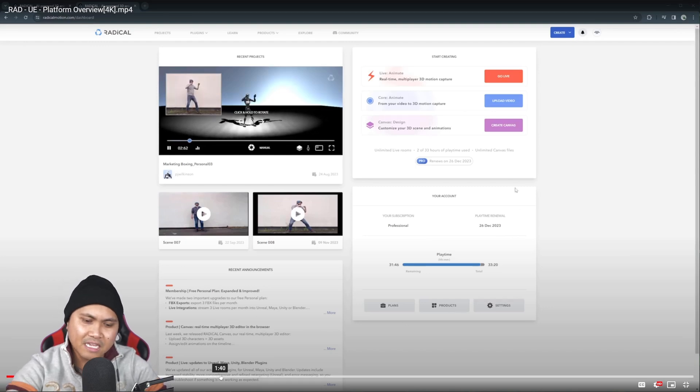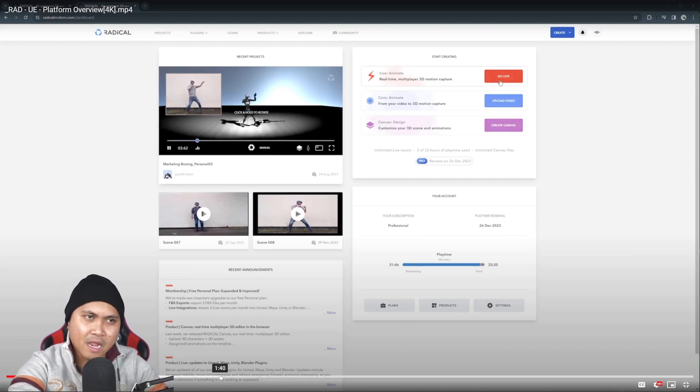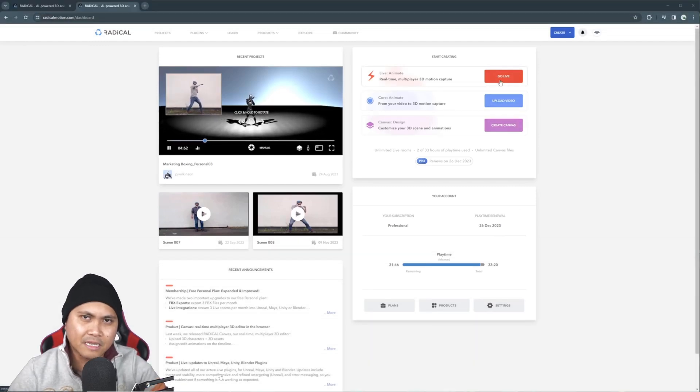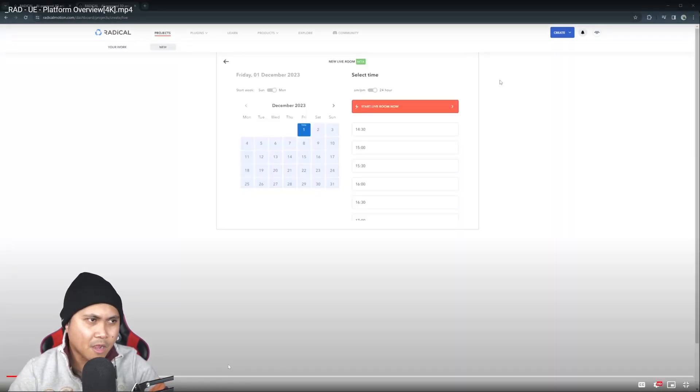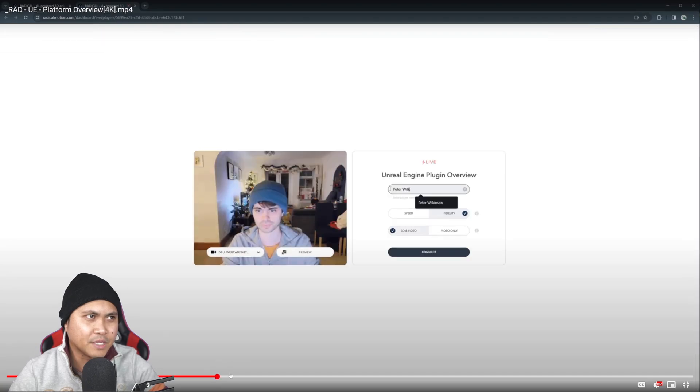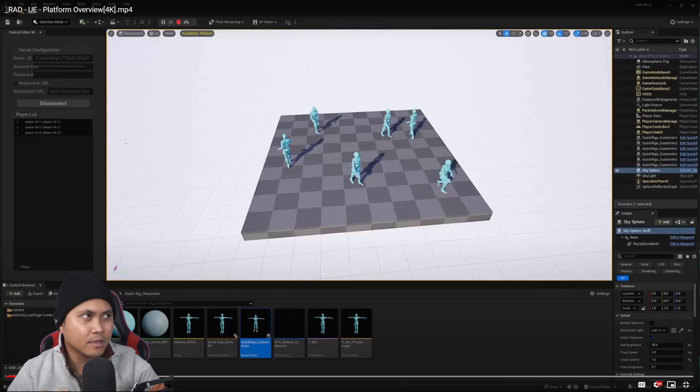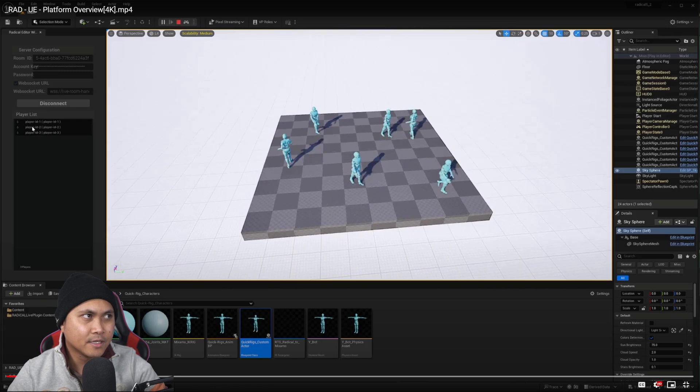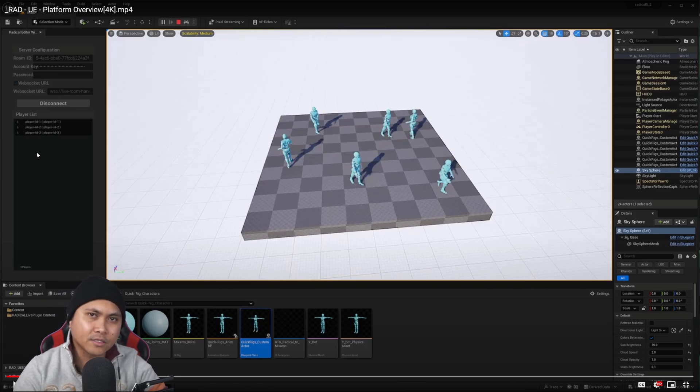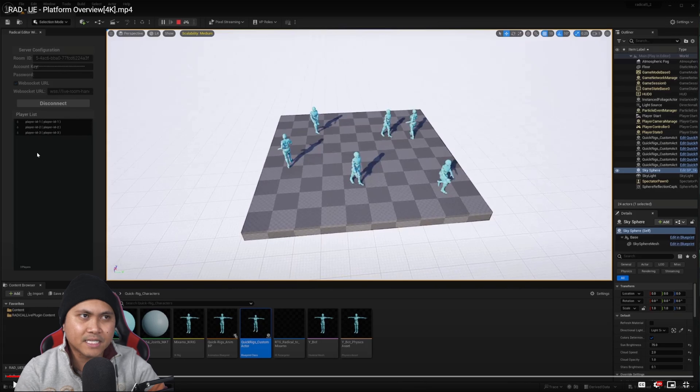Man, this is taking AI mocap to the next level, in my opinion. This is pretty insane. I'm not sure if I can find it right here. If you see it right here, they have a player list. So you can have multiple actors in your scene and they don't have to be in the same space as you.